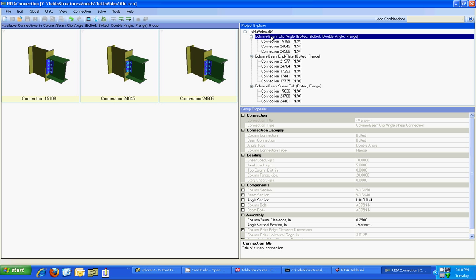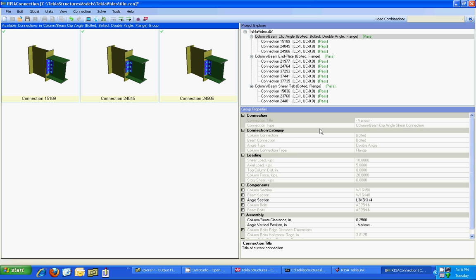But first I want to know do they pass in the conditions that I have right now. So I'm just going to run an analysis and a design on this project and you'll see it ran rather quickly and it tells me that all of them pass.